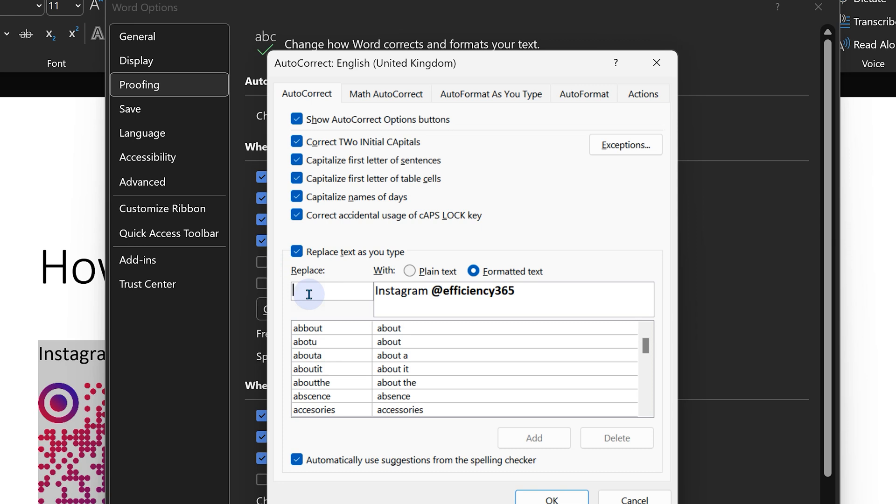Now whatever I type will get replaced with what I have selected. It should not be a long word. It should be a brief couple of characters kind of thing because it's a shortcut.